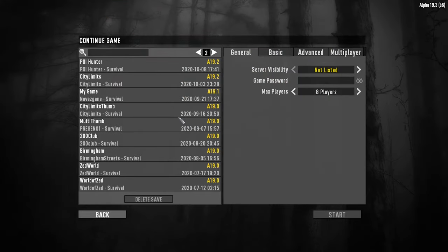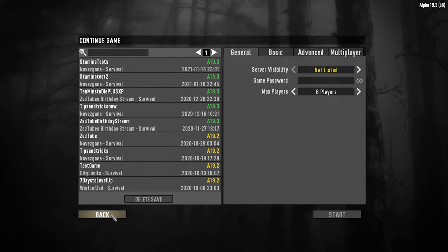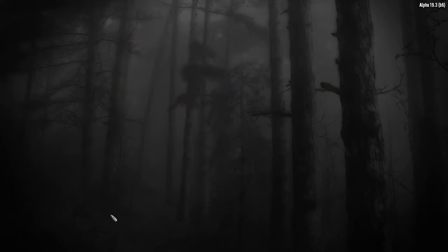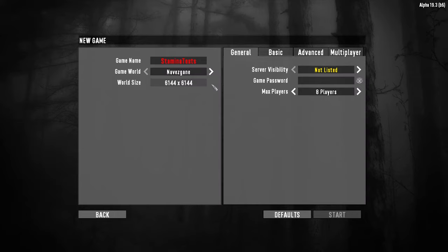If 7 Days to Die doesn't shut down properly, what can happen is that the save file can become corrupted and it means that when you click on continue game on the start screen, your game just doesn't show up in the list of saves. Don't worry though, as there is a fairly simple fix to this problem which should get your save file back and you should be able to continue your game.